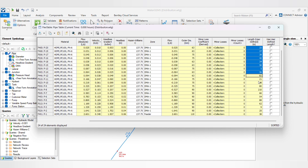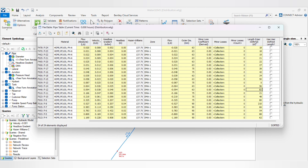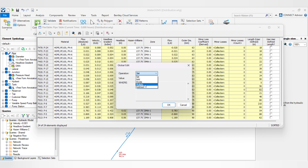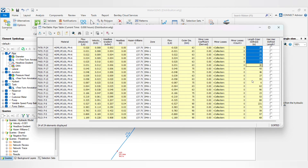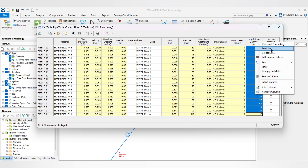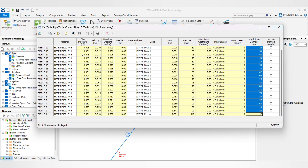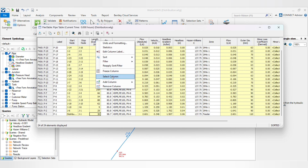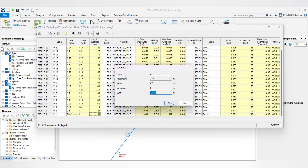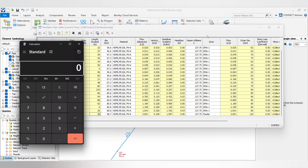Now we have all the lengths and we have to increase them by 10%. Go to the global edit and set multiply, then multiply by 1.1 — which is a 10% increase in length. We got the 10% increased length. For example, 1134 multiplied by 1.1 gives us 1247, which you can verify.